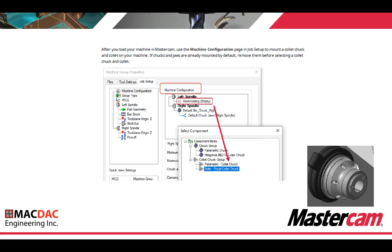After loading your machine to Mastercam, use the machine configuration page and job setup to mount a collet chuck and collet on your machine. If chuck and jaws are already mounted by default, remove them before selecting a collet chuck and collet — this is a very important callout. If you don't remove the existing workholding component, you won't be able to insert or select your collet chuck. Once the workholding is empty on the left spindle, you can right click and select your solid Royal collet chuck.